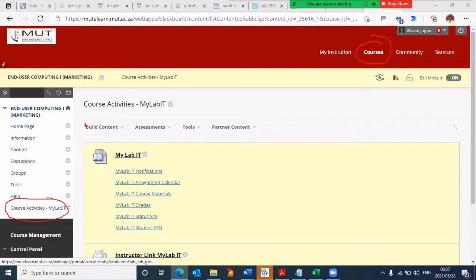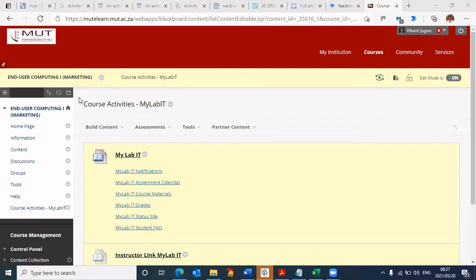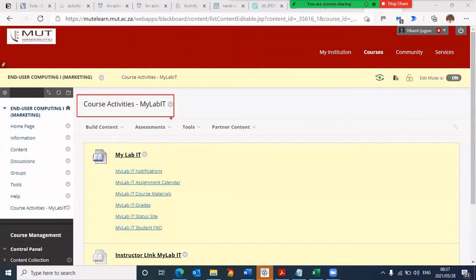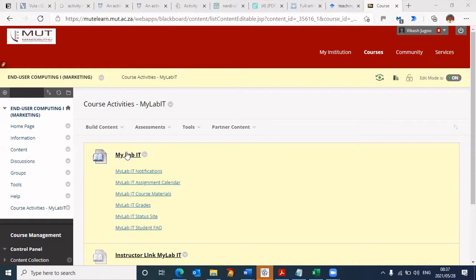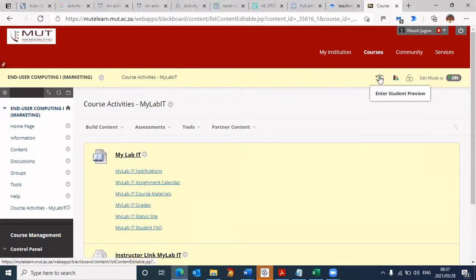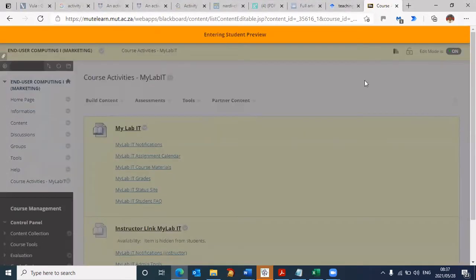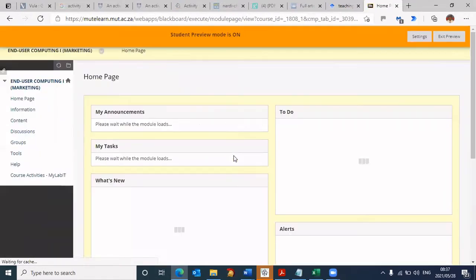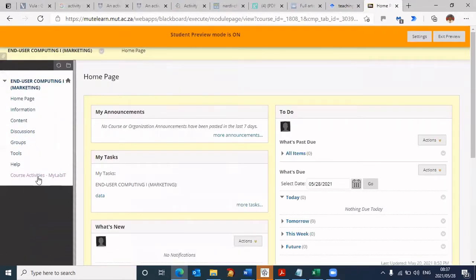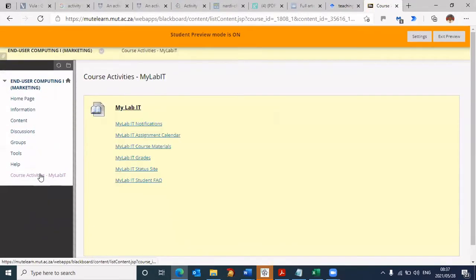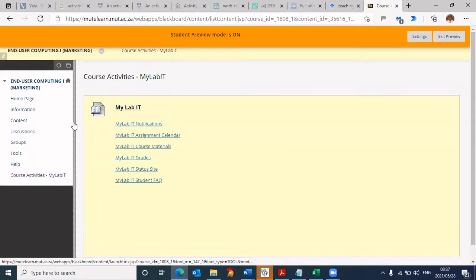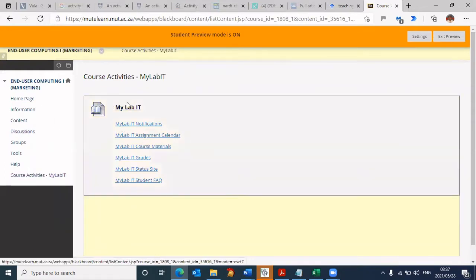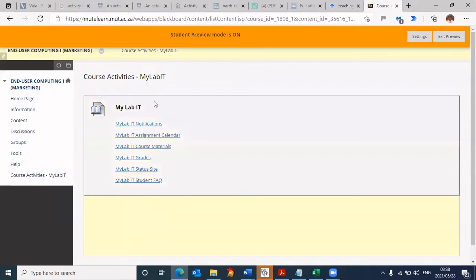That brings us to this screen showing MyITLab. But your screen may be different because I'm seeing it from an instructor view, you're seeing it from a student view. Let me enter the student view so you'll see exactly what you're seeing. Here are the links you're now seeing.